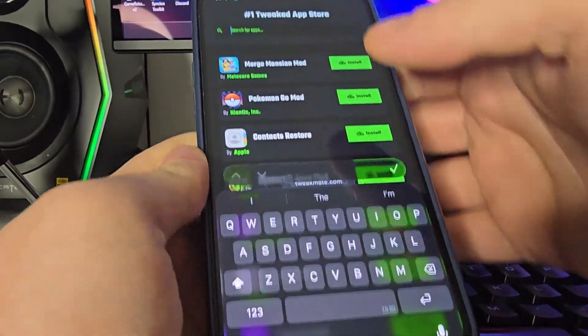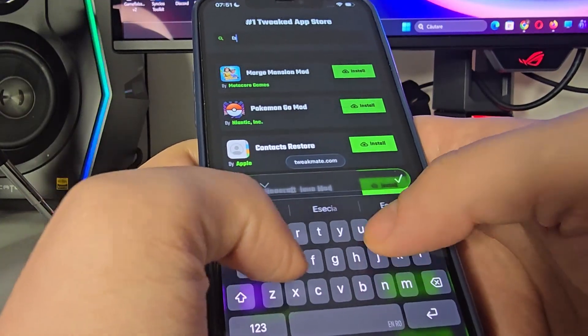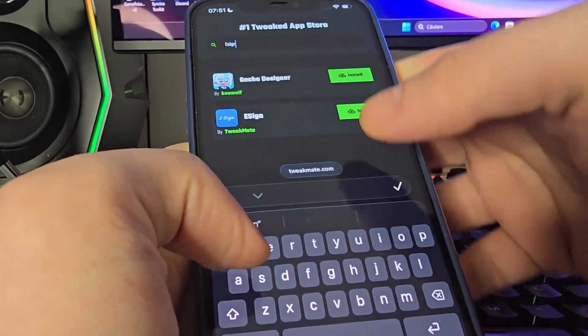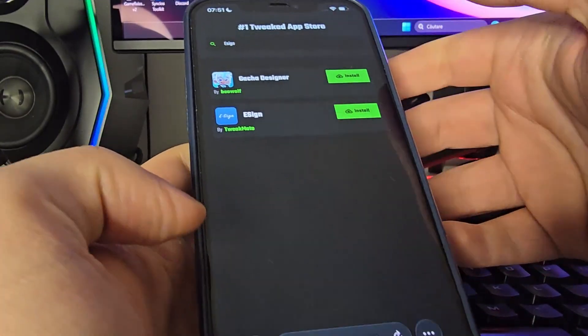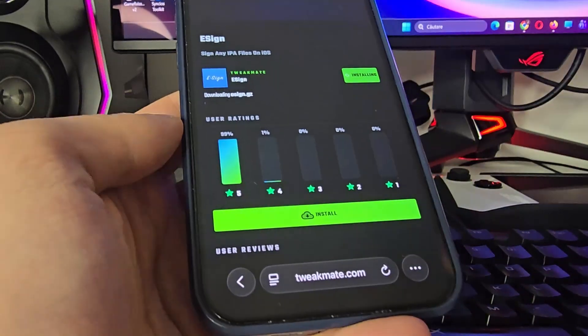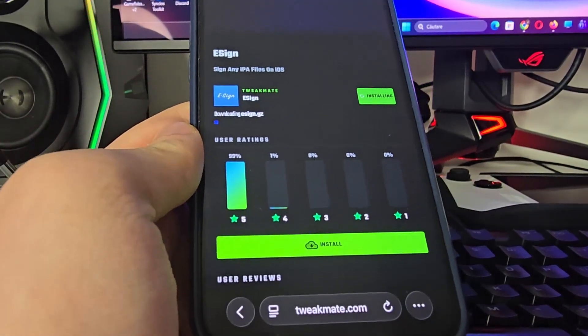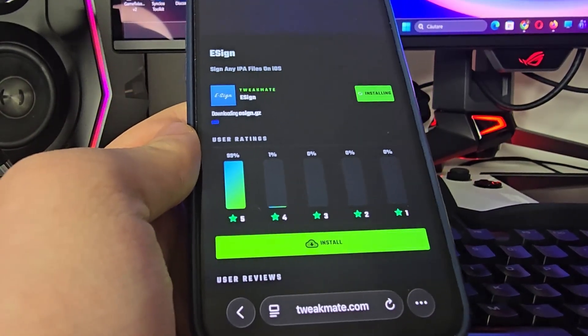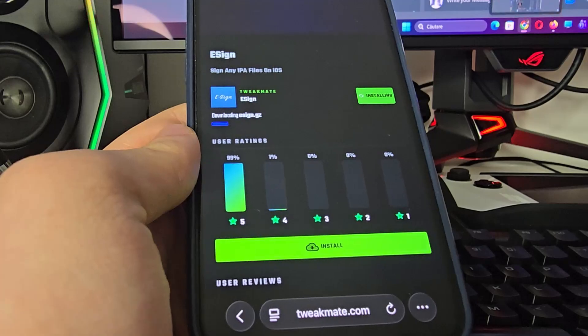Okay guys so tweakmate.com and now once you're here use the search bar and type in eSign. You will see it right here, press on it. Now press install and it will start installing this app on your iOS or Android depending on what you are using.